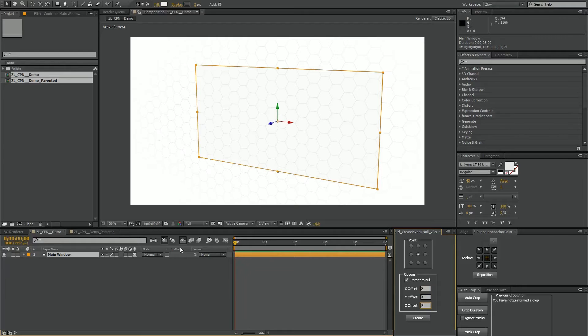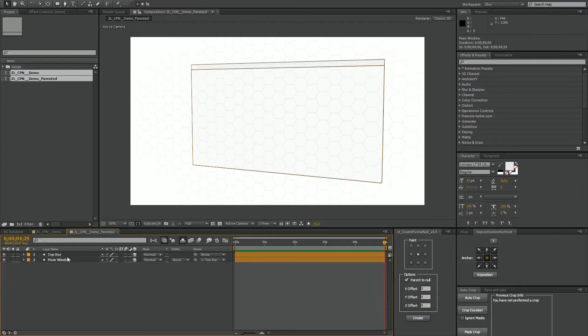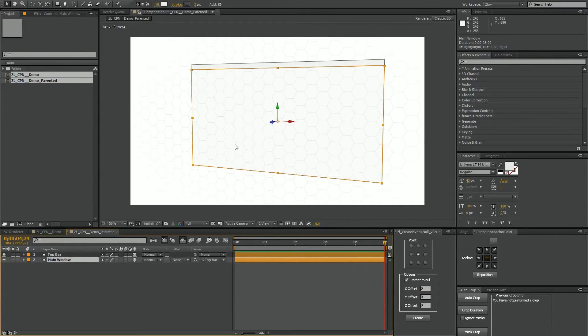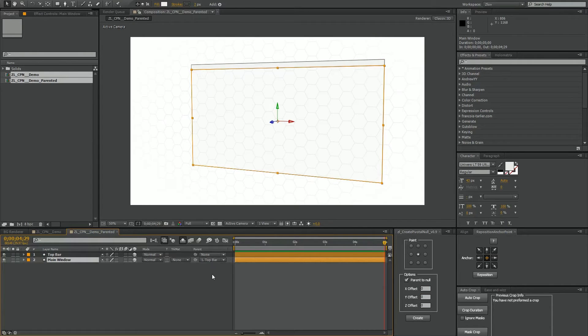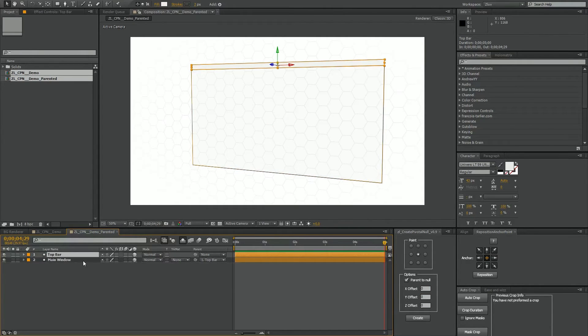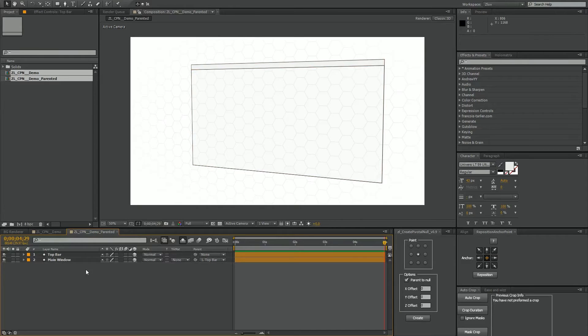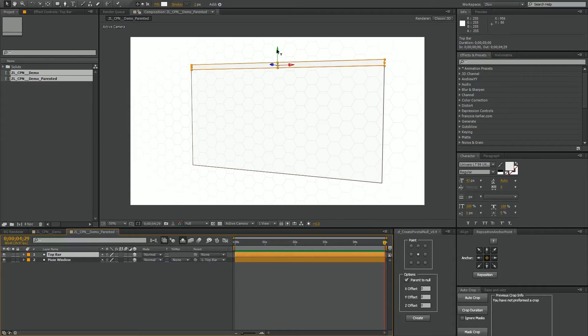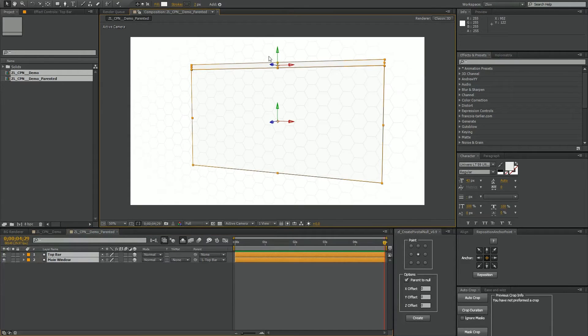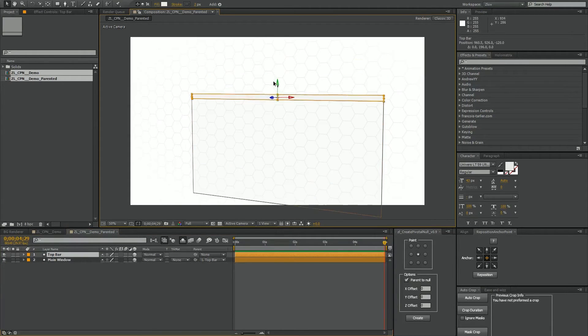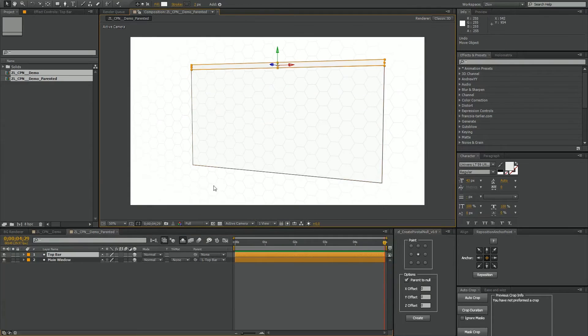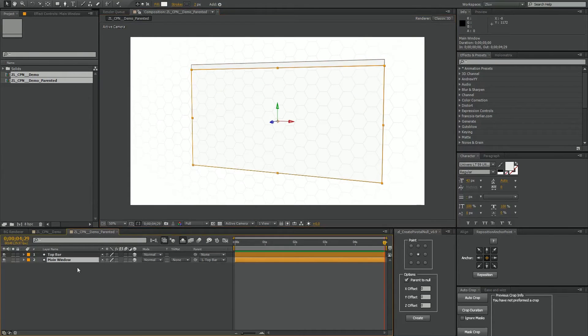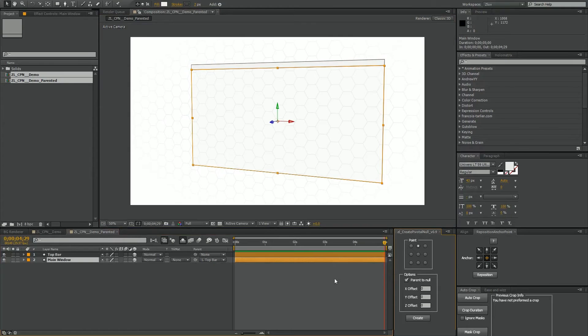Now in the event that your layer, your target layer is already parented to something. So in this case our main window layer is parented to the other one called top bar. So maybe it's like a computer screen interface we're working on. Well this is what we want. We want our top bar to have control over all of our child layers, but we want to move our main window separately and just have it have this control on a controller null versus on the layer itself.